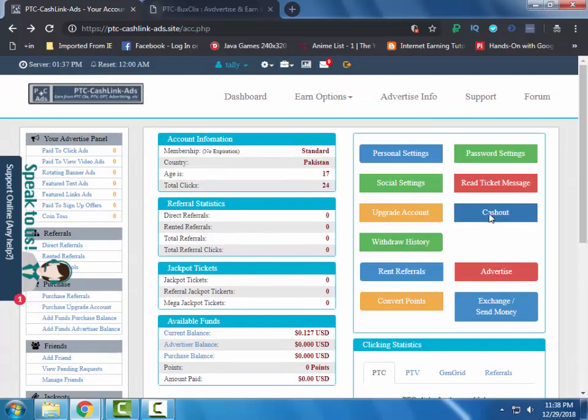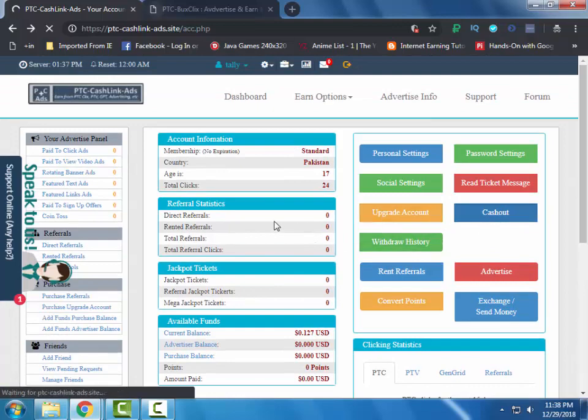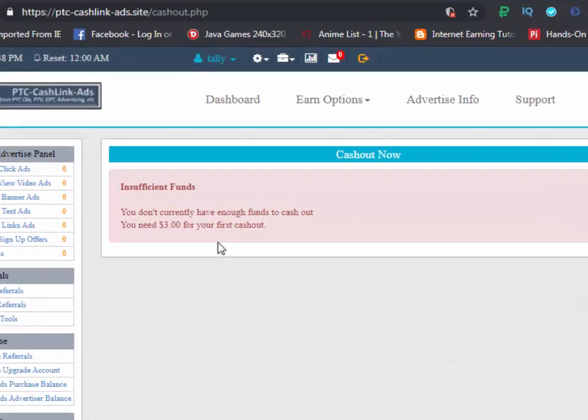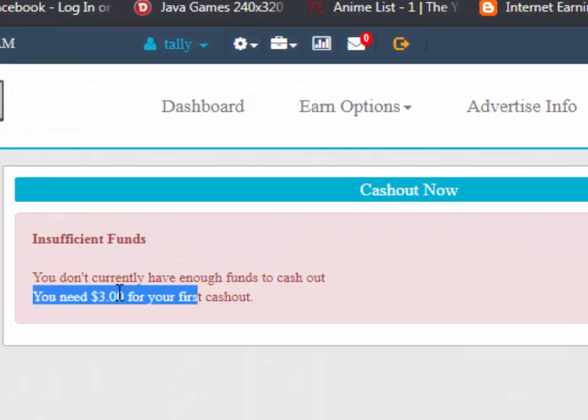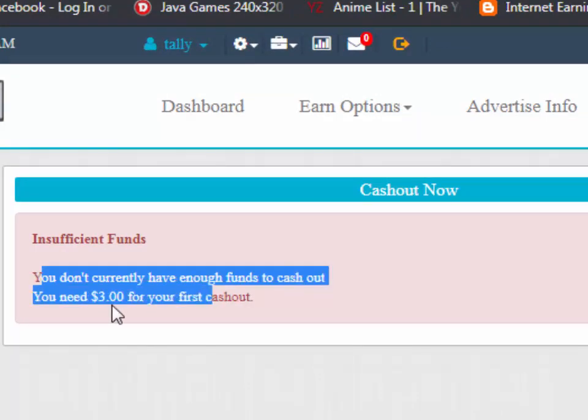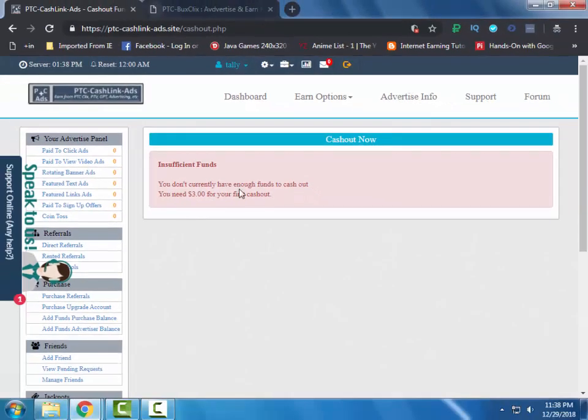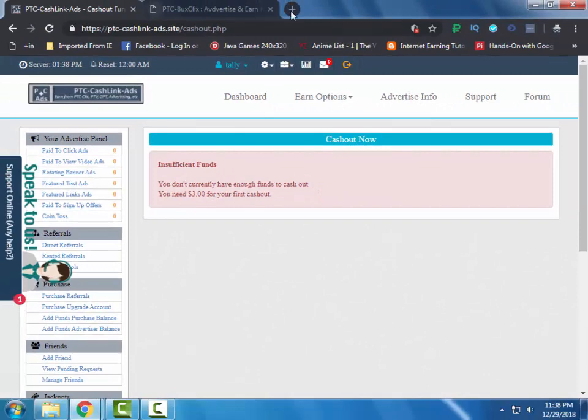You can upgrade your account if you want to earn more. The cashout limit is only $3, and if you upgrade to a higher membership then you can have a higher payout limit.